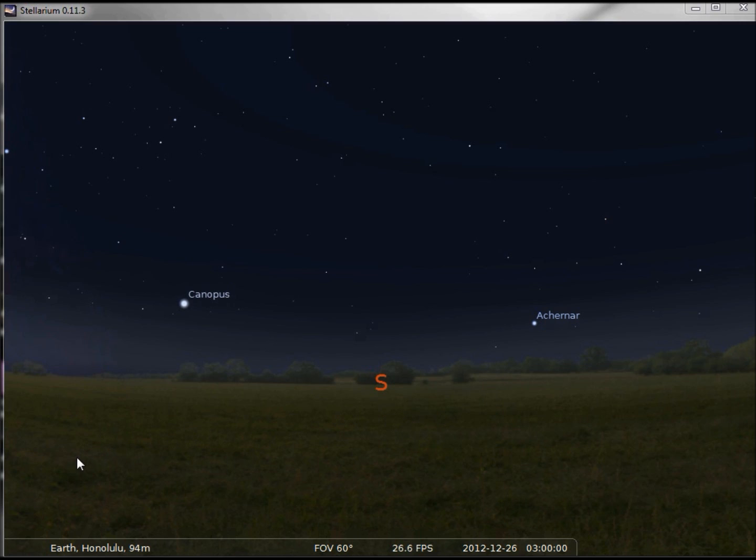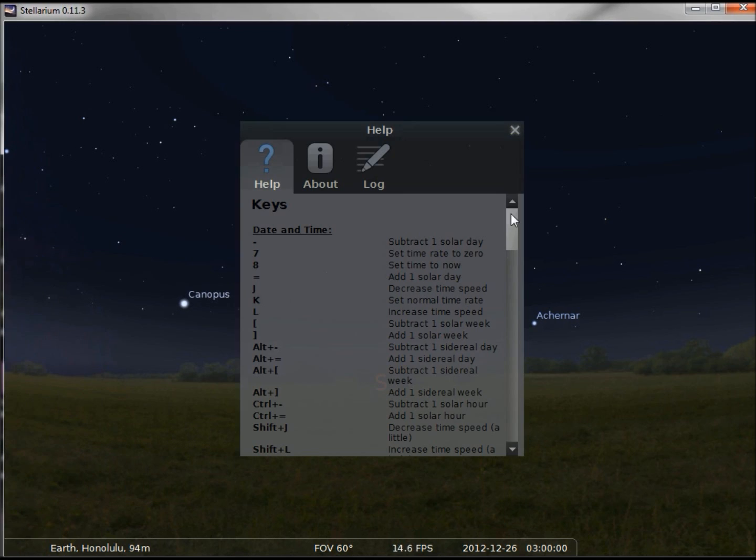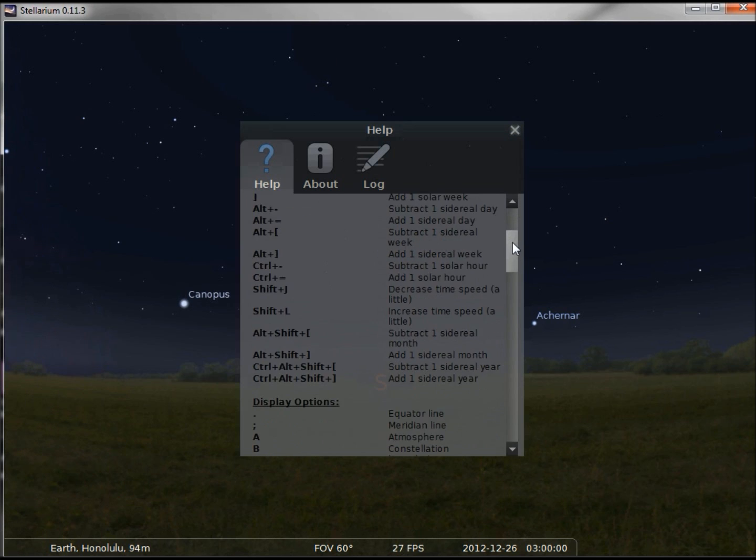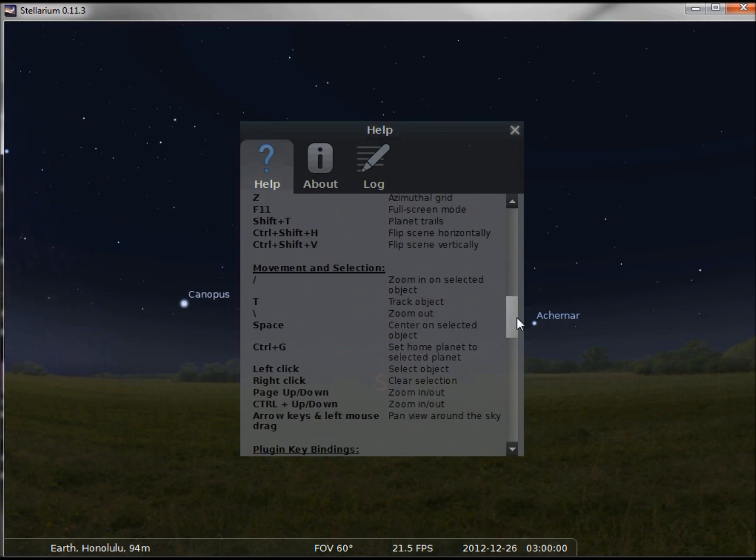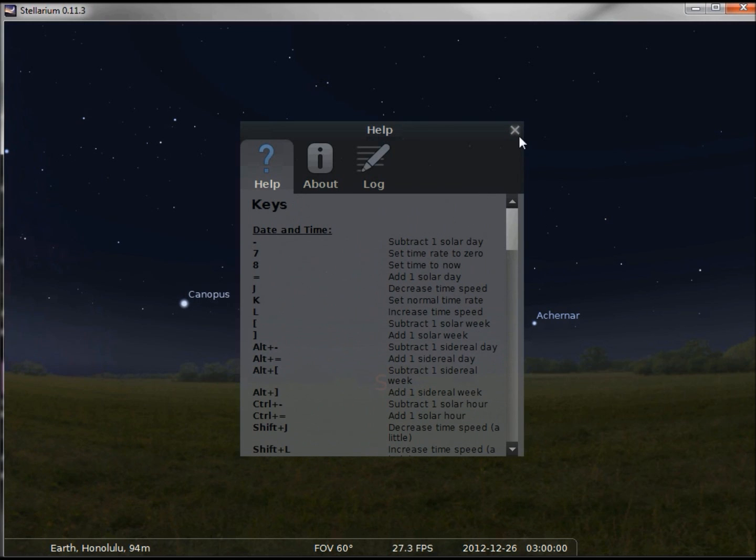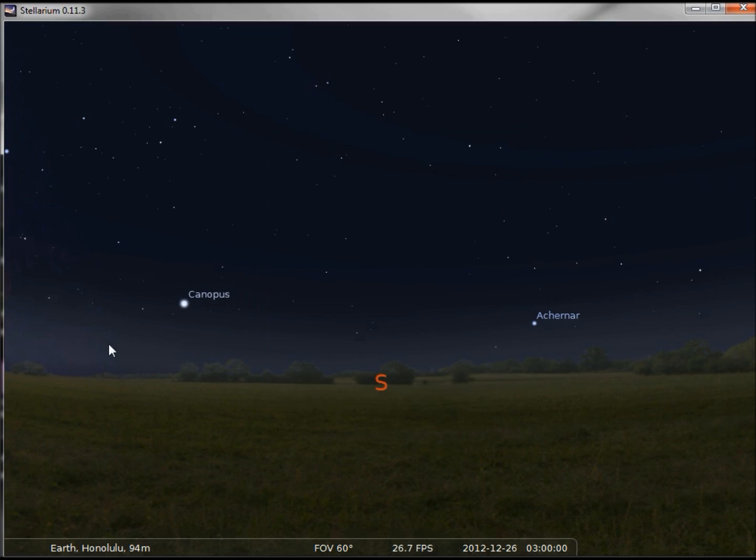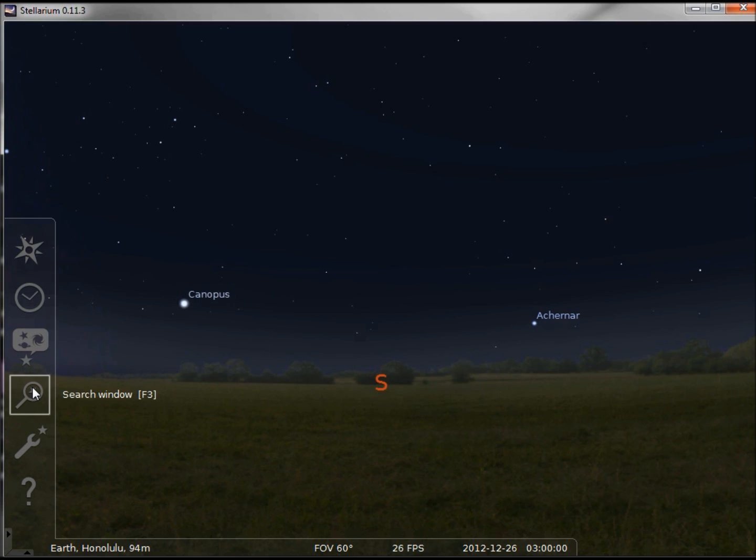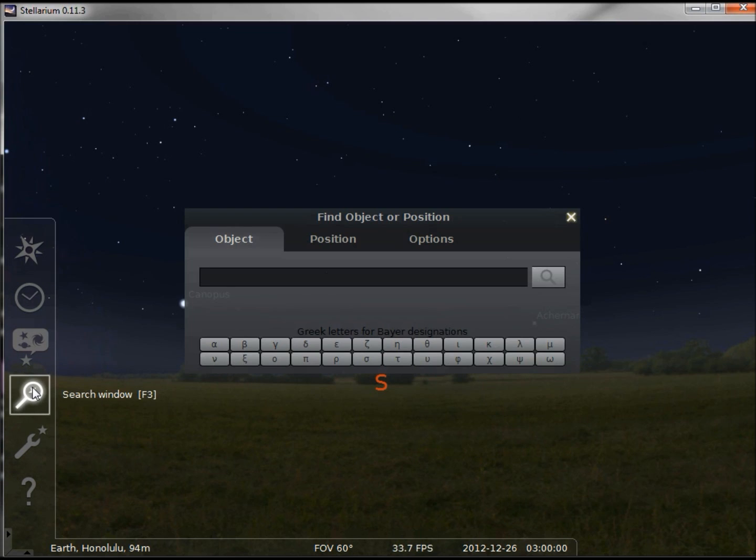Looking at our vertical menu bar, we've got our help window and the main thing I want to point out here is it holds all our shortcut keys. Search window is pretty self-explanatory. You would just type in the name of the object you're looking for.